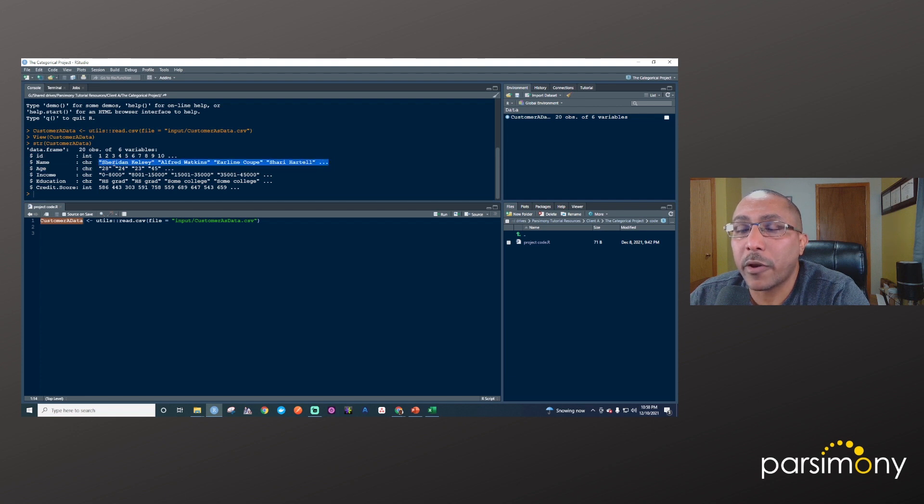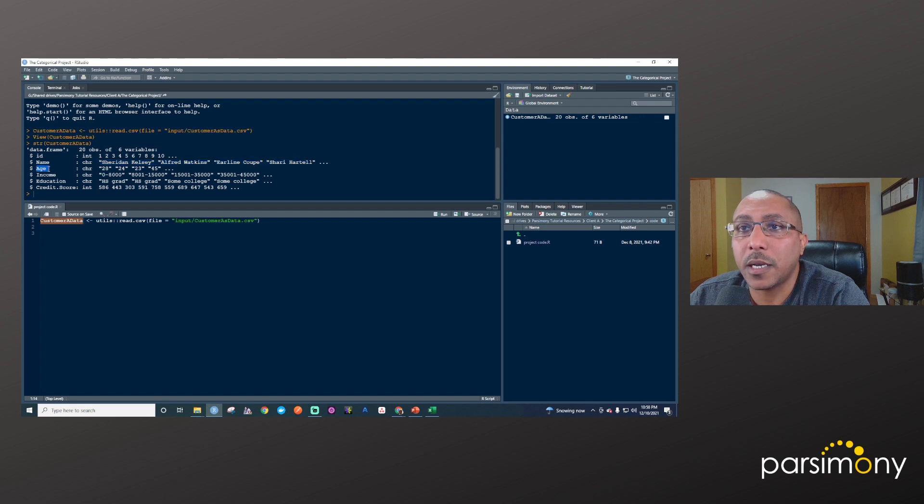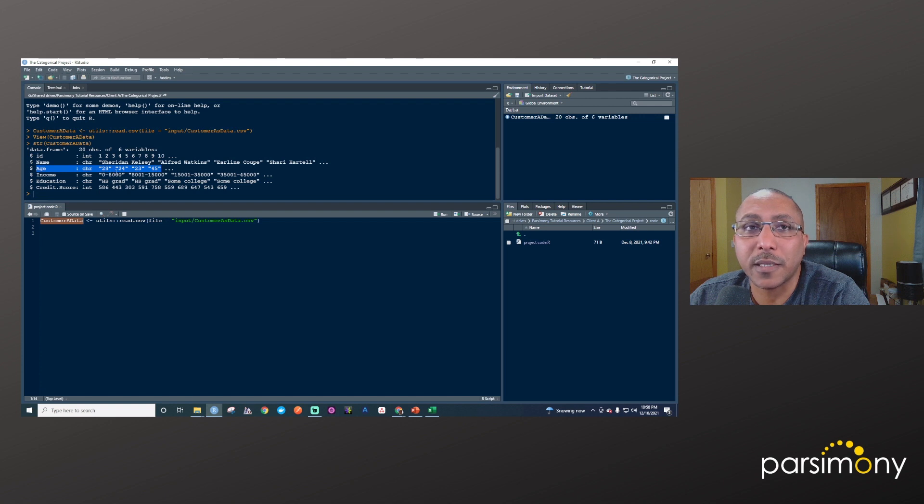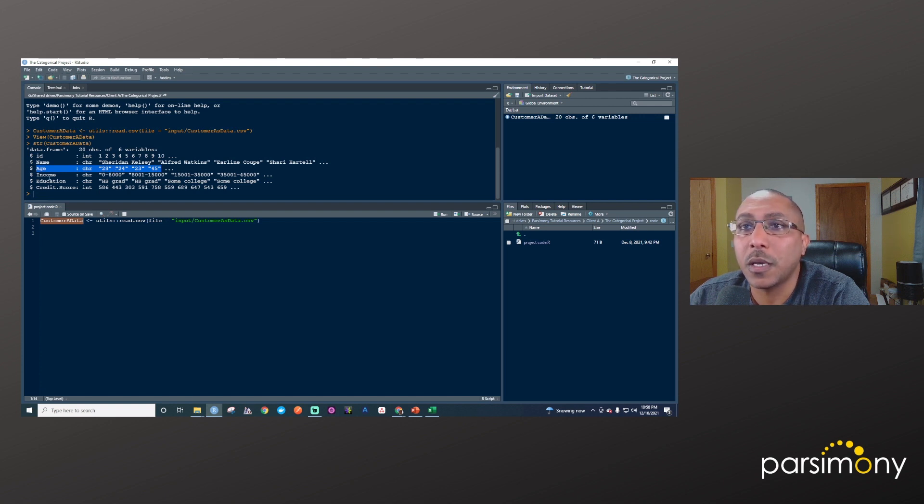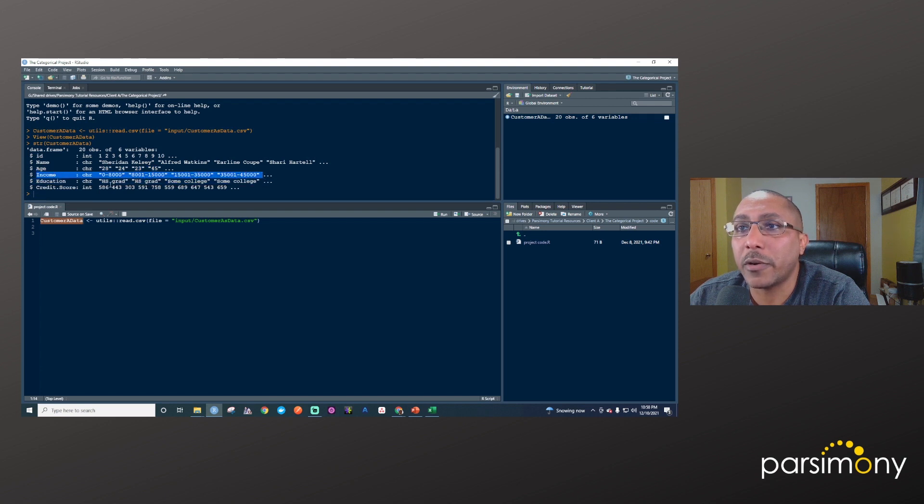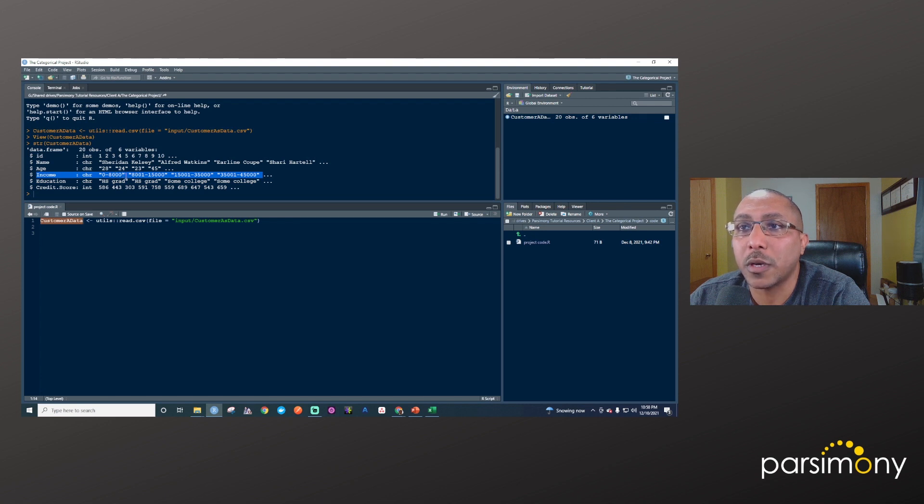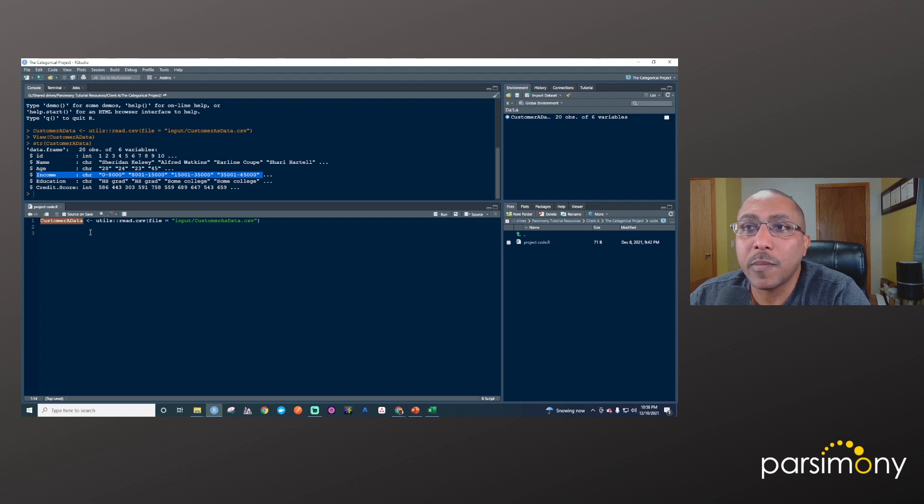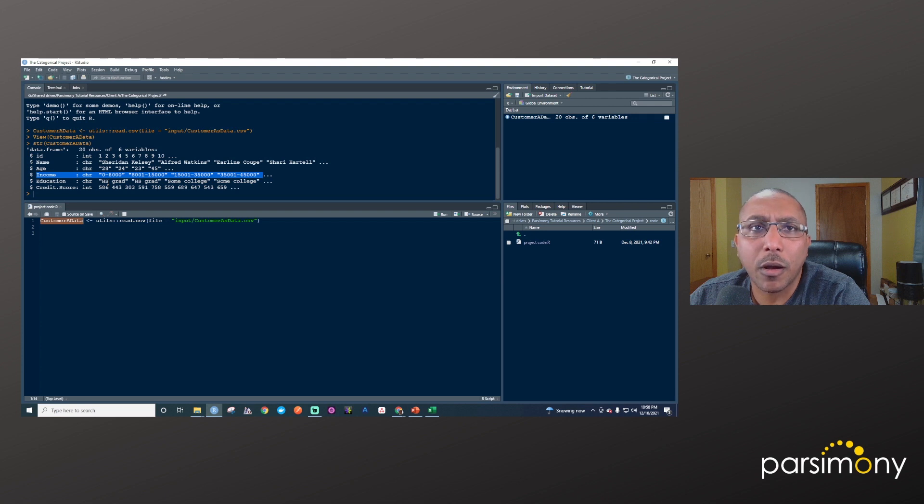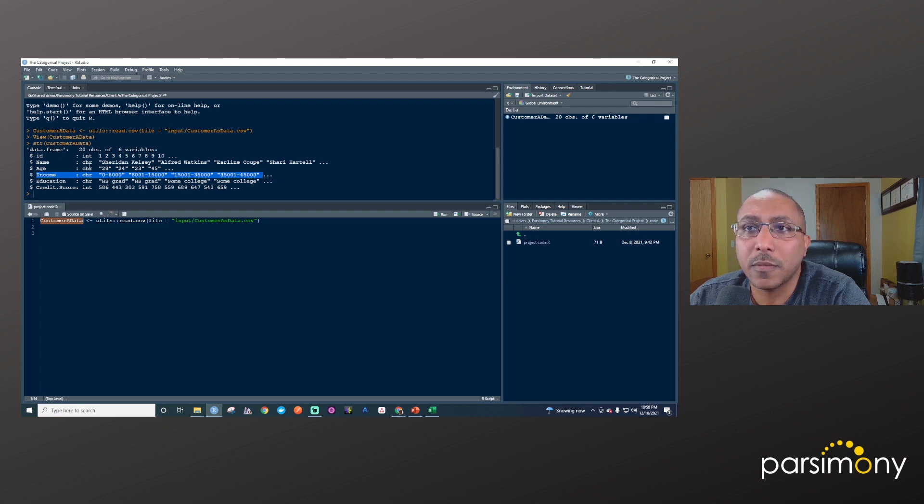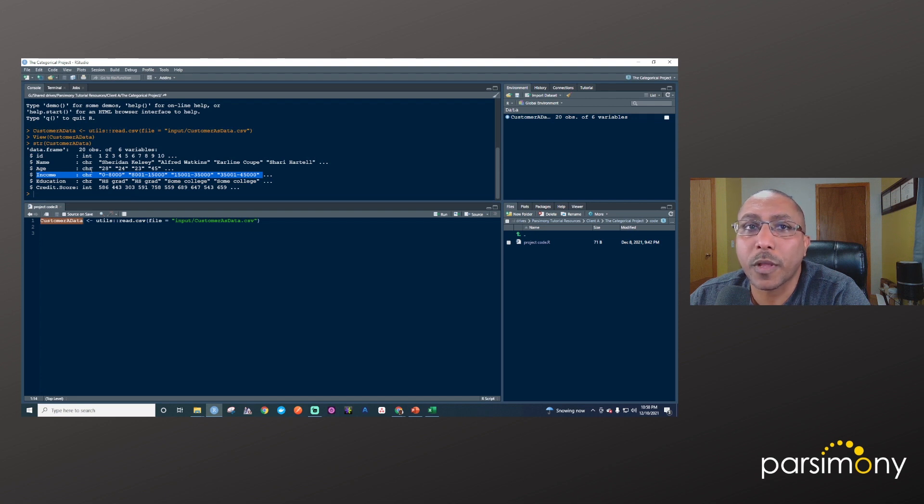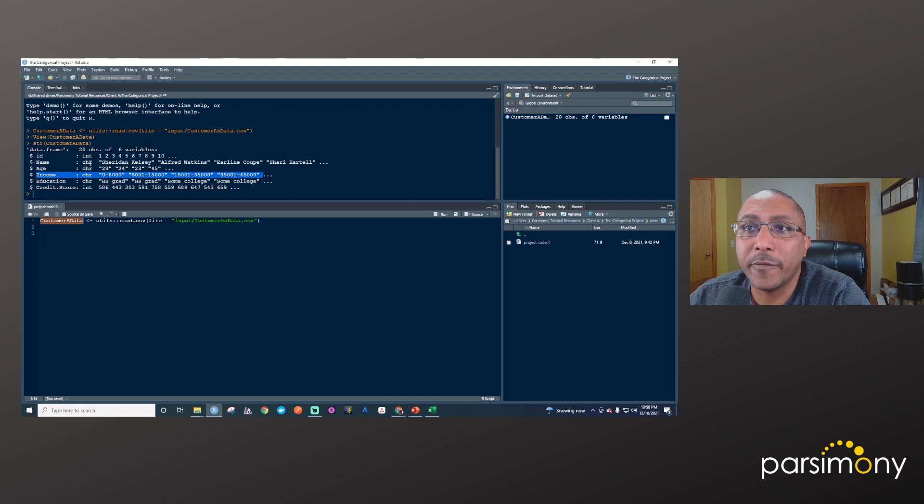Age is a text column because there's some text in there that somebody wrote that shouldn't be there, but that happens sometimes. Income is also a character. You can tell that it's a character with the quotes around it. But what we really want is for these to be represented as categories. R has a way of doing that using a column type called factors. We'd rather have these characters be factors. Here is tip number two.